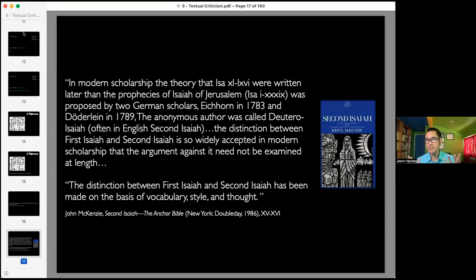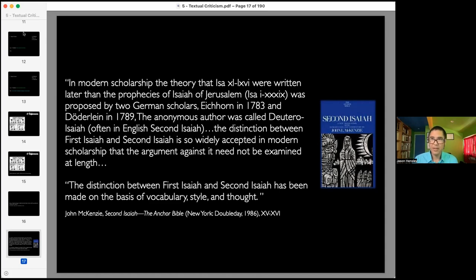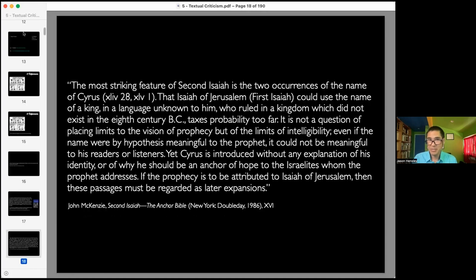The distinction between First Isaiah and Second Isaiah is so widely accepted in modern scholarship that the argument against it need not be examined at length. The distinction has been made on the basis of vocabulary, style, and thought. We might say it's reasonable that Isaiah wrote chapters 1 through 39, and some unknown prophet wrote chapters 40 through 66. But look at what this commentary goes on to say: the most striking feature of Second Isaiah is the two occurrences of the name of Cyrus — Isaiah 44 and 45 — a king of Persia who came hundreds of years after Isaiah.